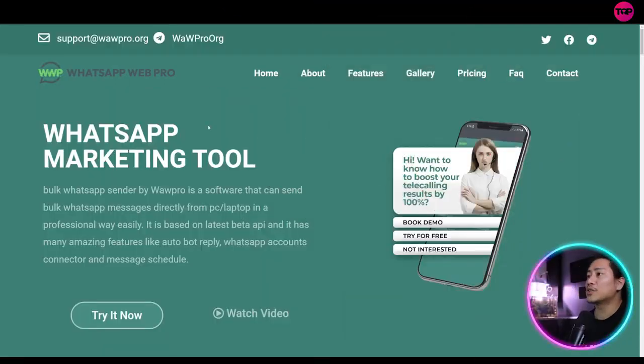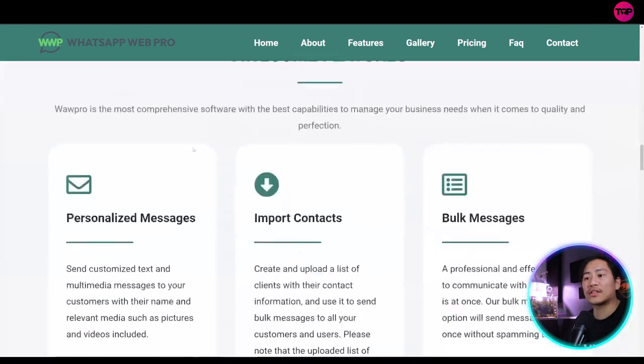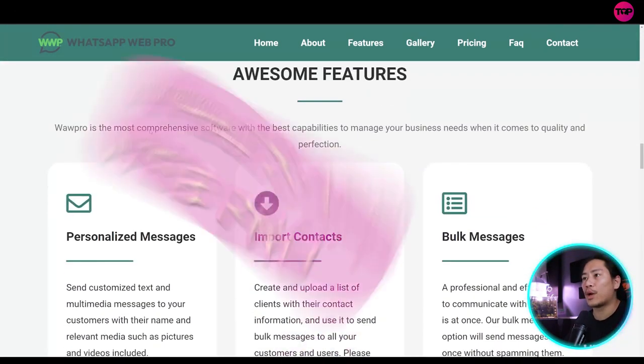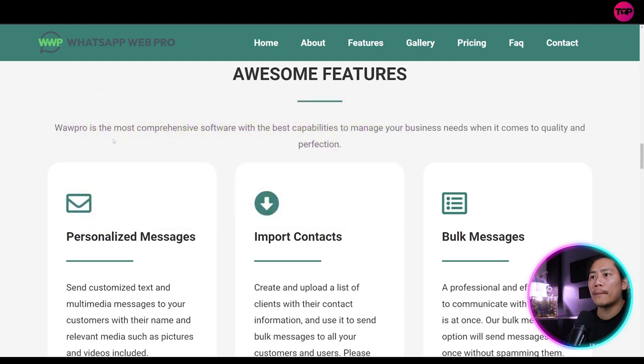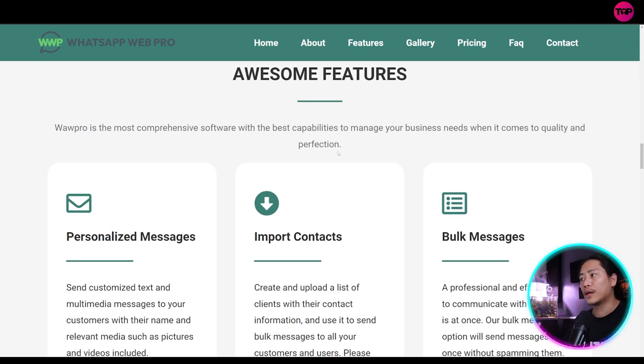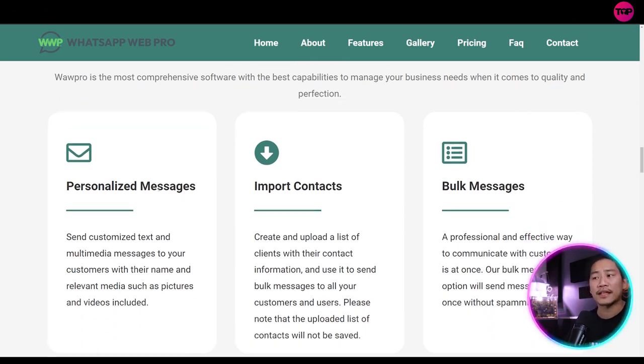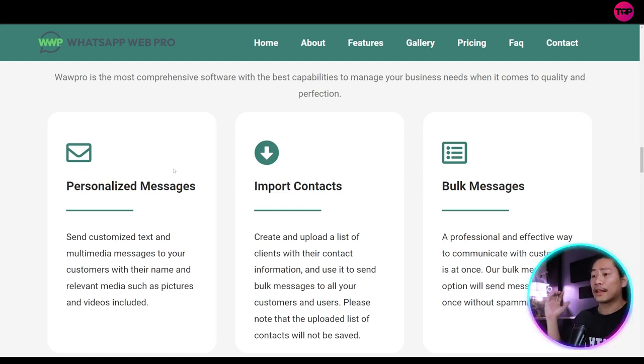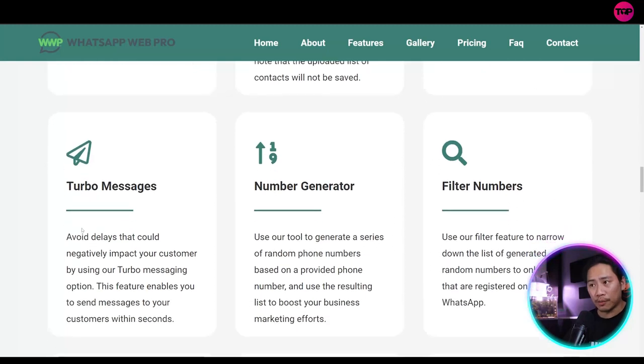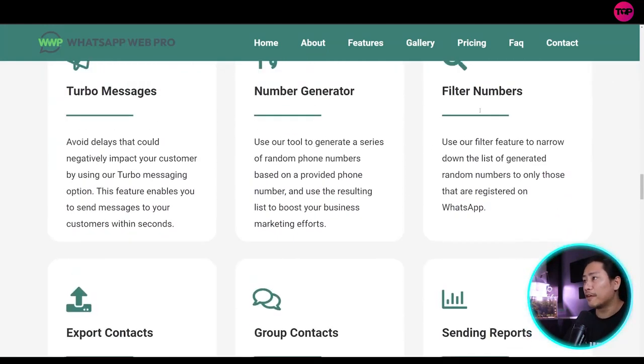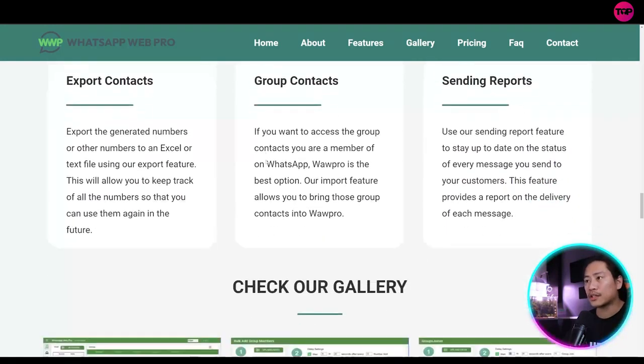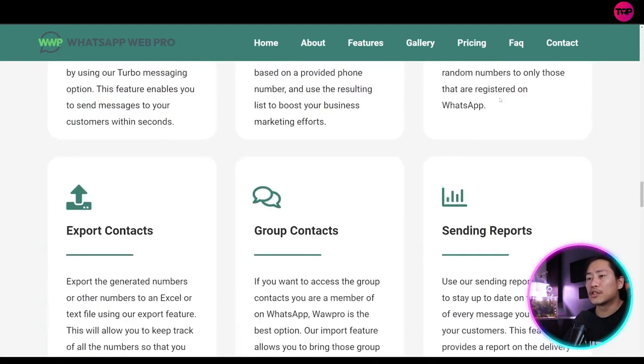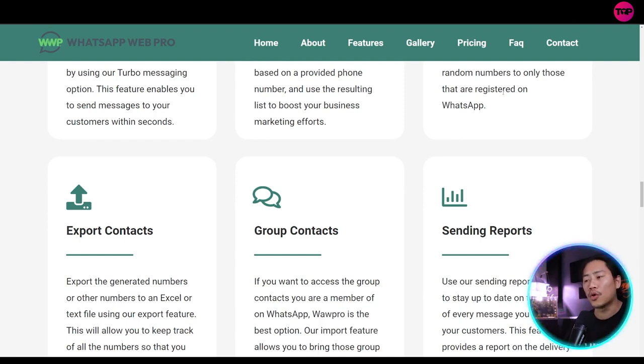Okay. So let's head on to the features. Let's go ahead and check out what are the main features of WhatsApp Web Pro. Awesome features. WhatsApp Web Pro is the most comprehensive software with the best capabilities to manage your business needs when it comes to quality and perfection. So you have personalized messages, you have import contacts, you have bulk messages. Those are basically important. You have turbo messages, you have number generator, you have filter numbers, export contacts, group contacts, and sending reports. So those are basically the cream of the crop that you could use in your marketing drive.